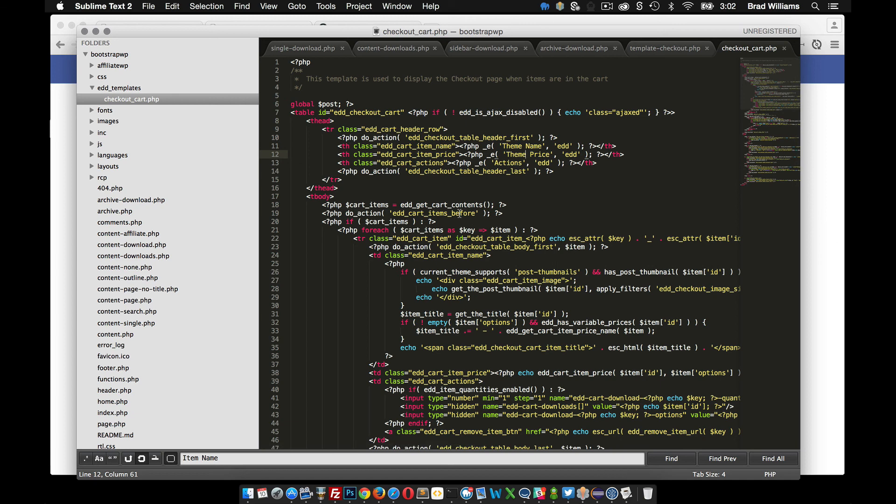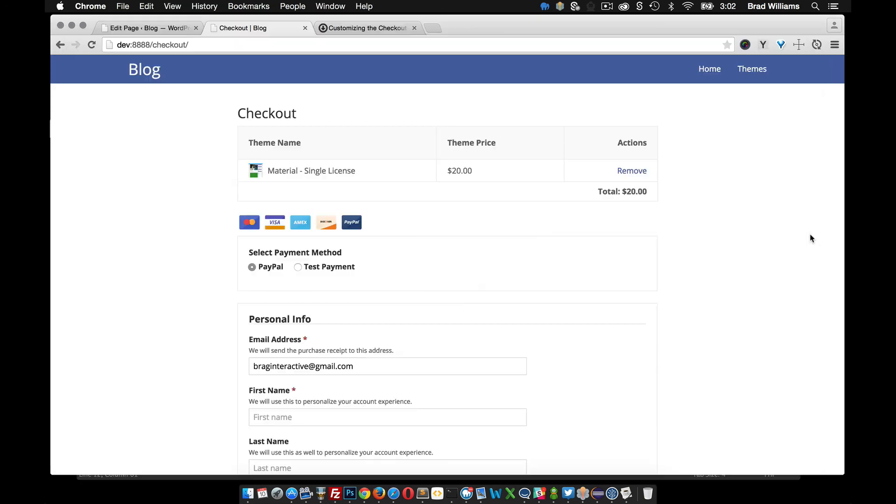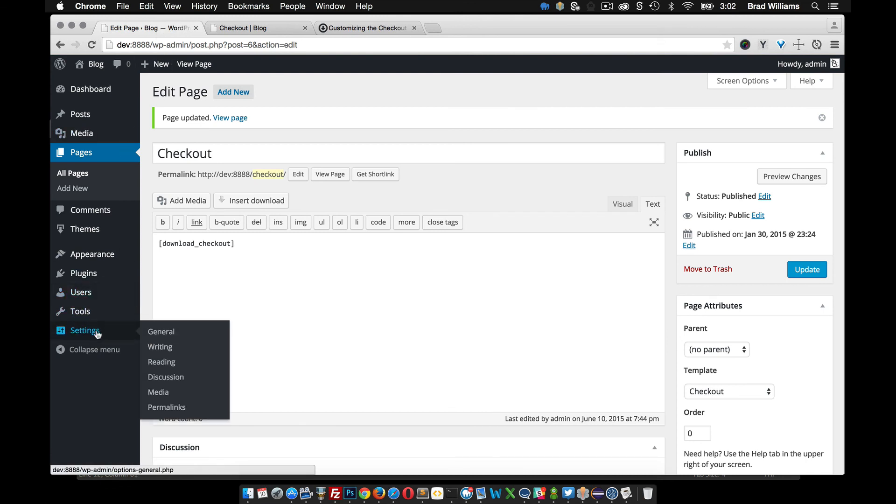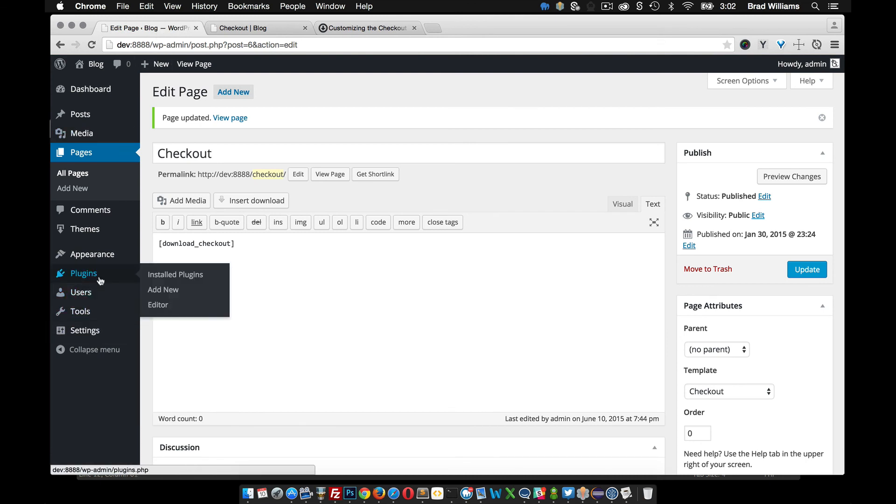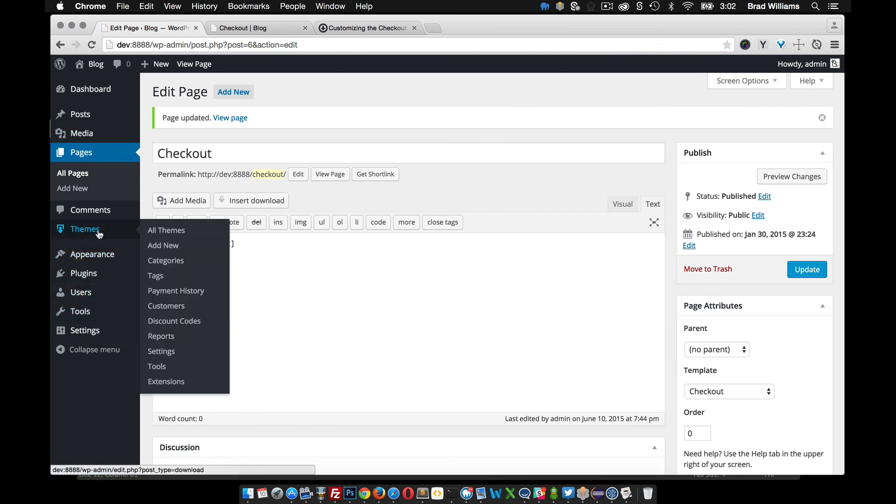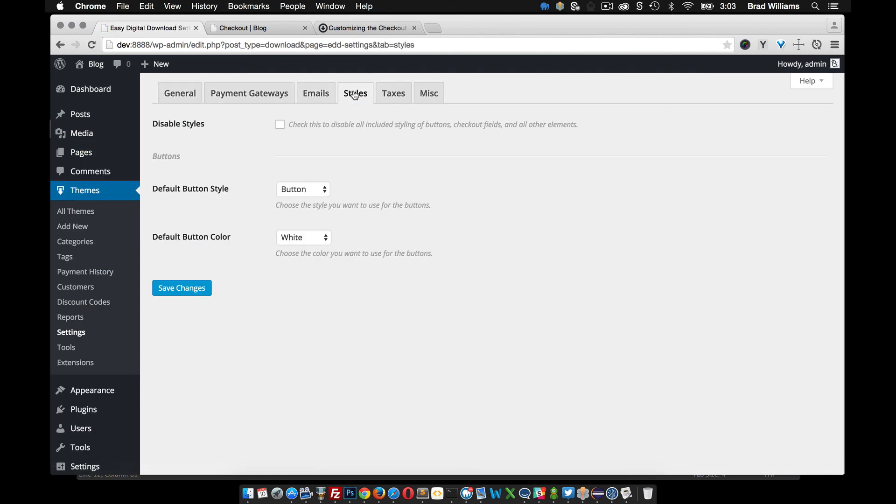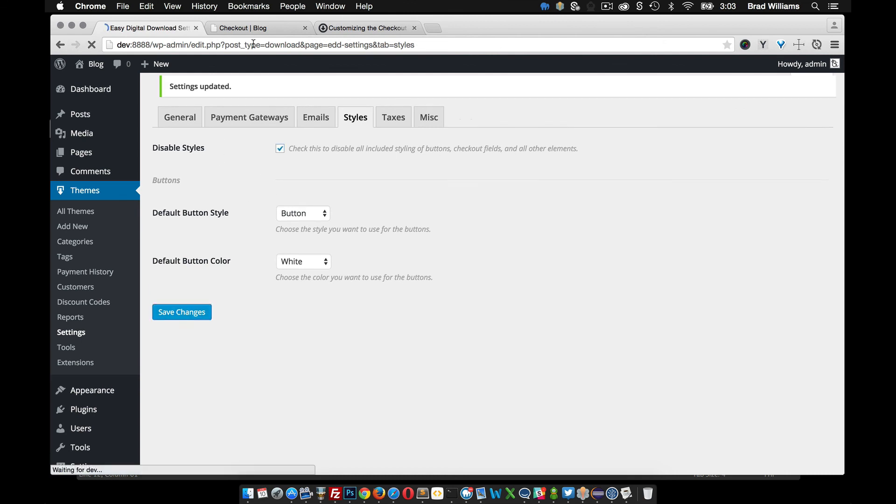Another thing that we can do is actually change the CSS. Right now, if we go under settings, themes, and then settings, you can see here styles. We can disable the styles right here if we want. If we save that.